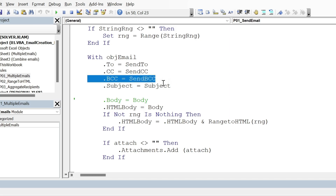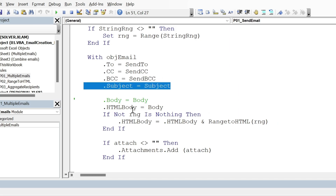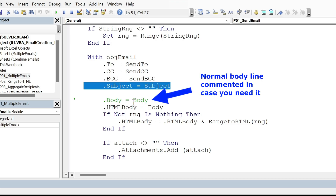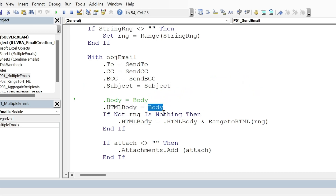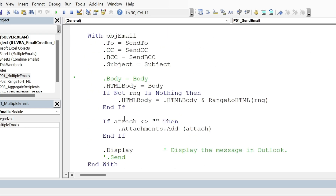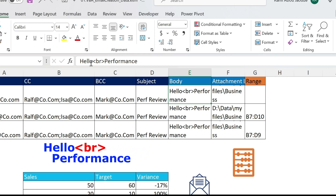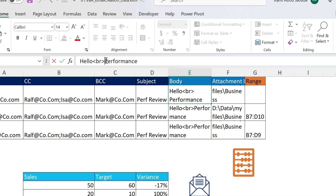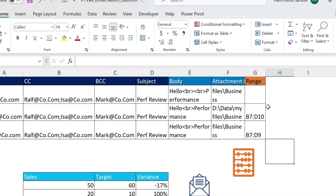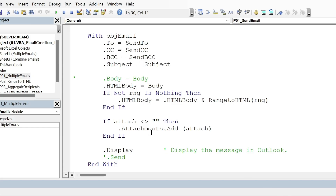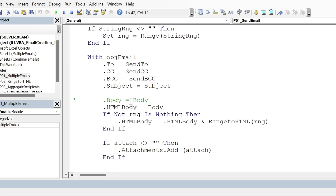Then we create the email using a With block. We assign dot To, dot CC, dot BCC, and dot Subject from the corresponding parameters. The tricky part is the body. I'm using HTMLBody — if you use a normal body you won't be able to add a table. The body variable comes from the parameters, and the BR tag in the body text means a line break in HTML, so it goes to the next line.